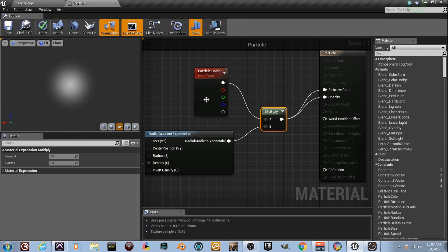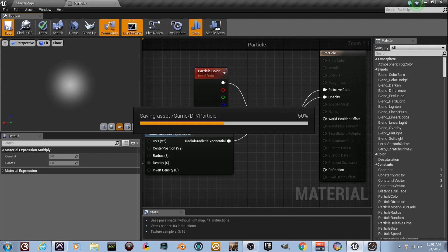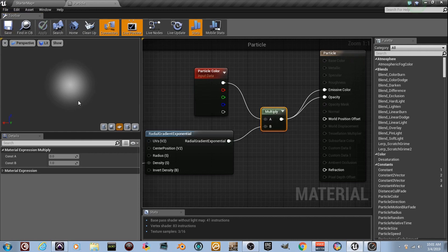We've got a white dot, but we're going to be able to change the color because we plugged the Particle Color node into this. So when we get into Cascade, it'll realize that this material has this, and you can change it to yellow and green and blue and purple and whatever you want. So let's save it. We're done.